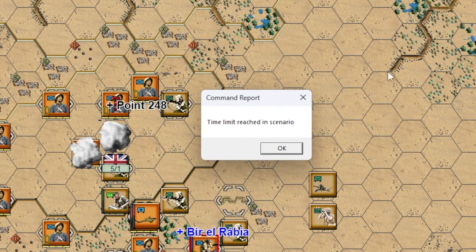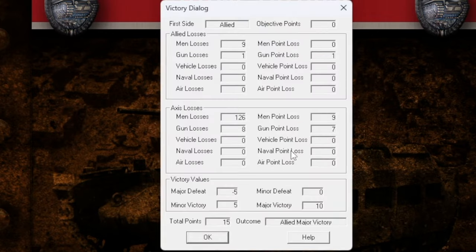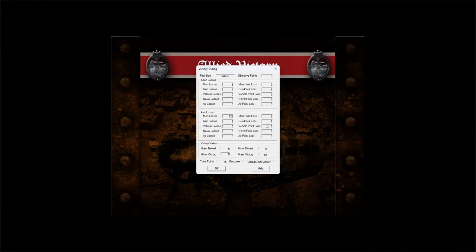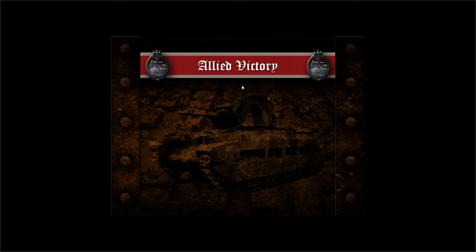Time limit reached — the scenario is over. We took out a few more casualties. Did we get it? We did! Apparently we jumped up to 15 points — major victory for the Allies. That worked out pretty well. Now I want to show a large scenario — jumping out of this and coming back to look at one of the larger scenarios.